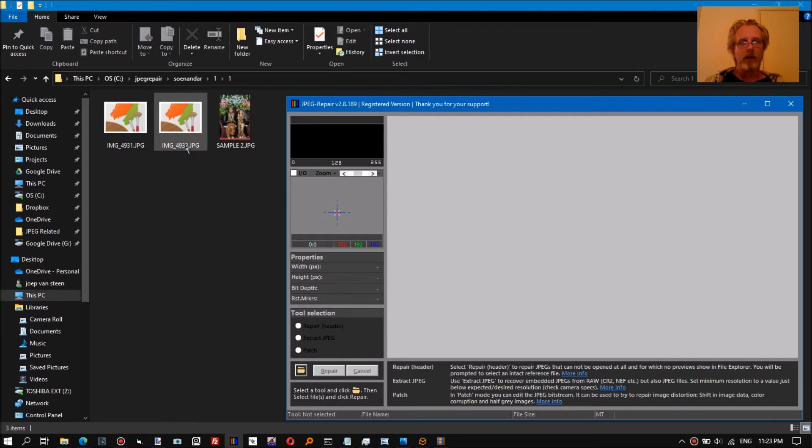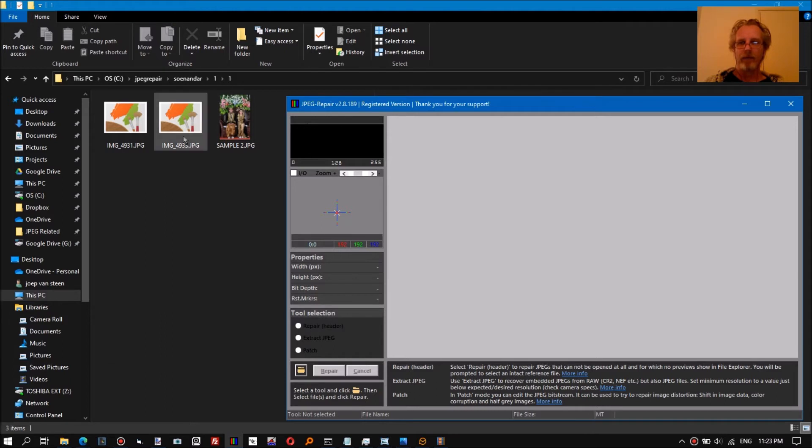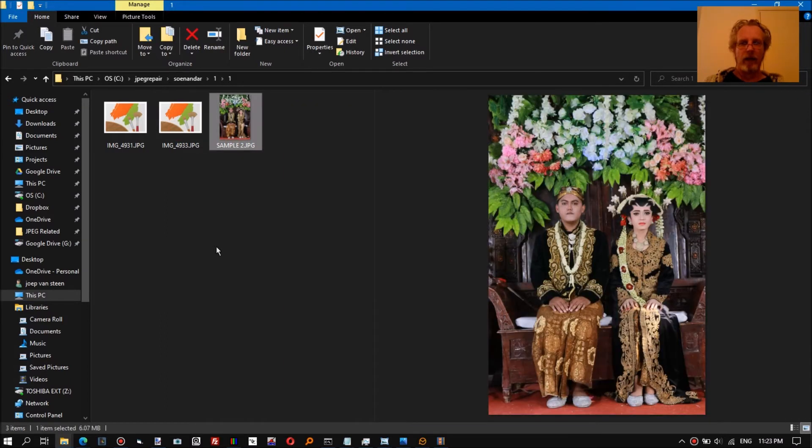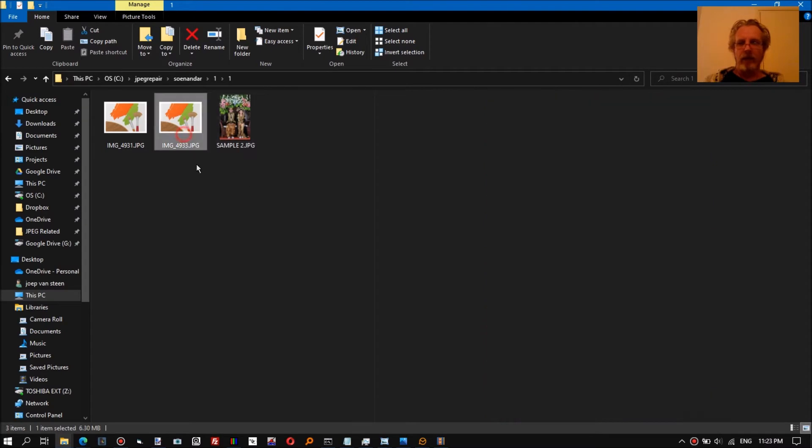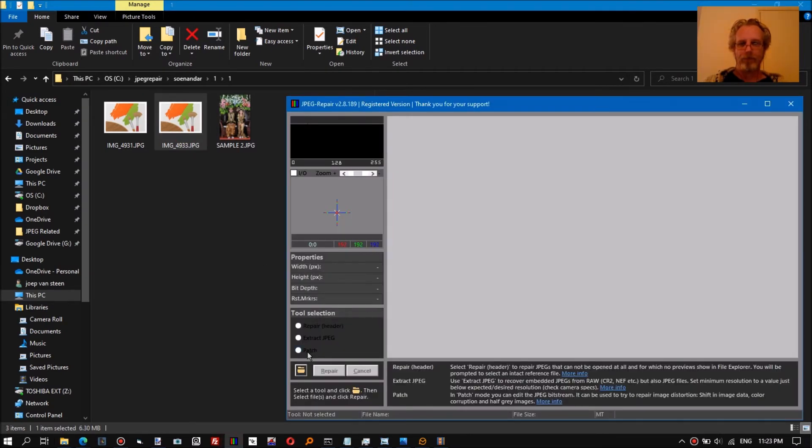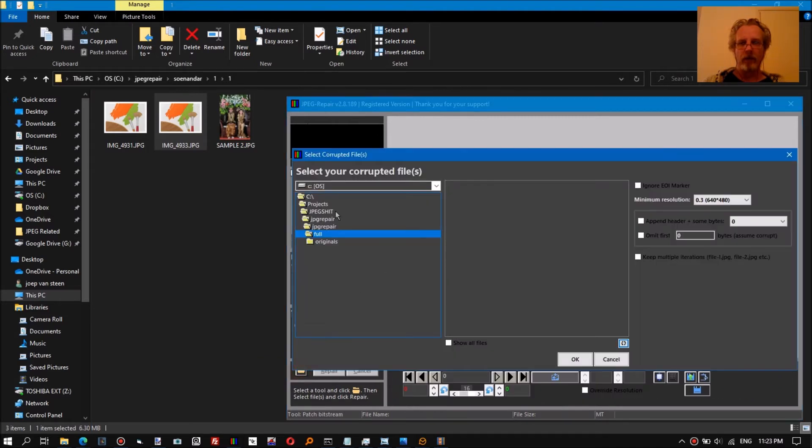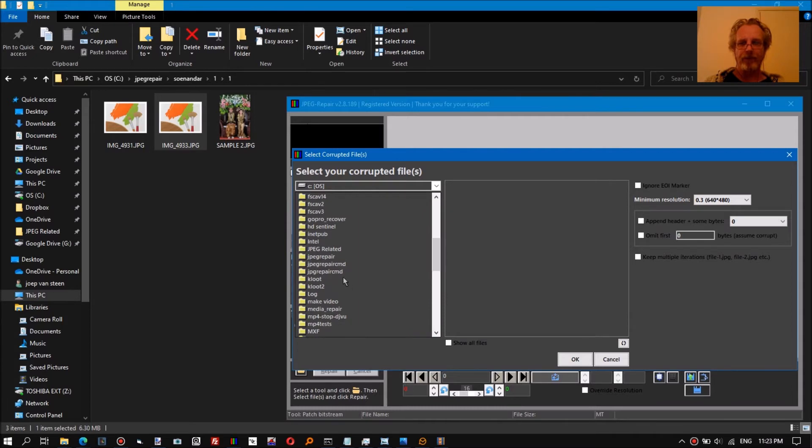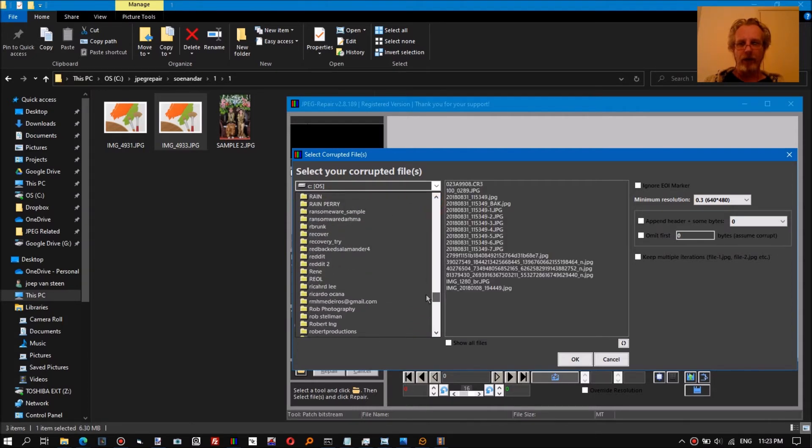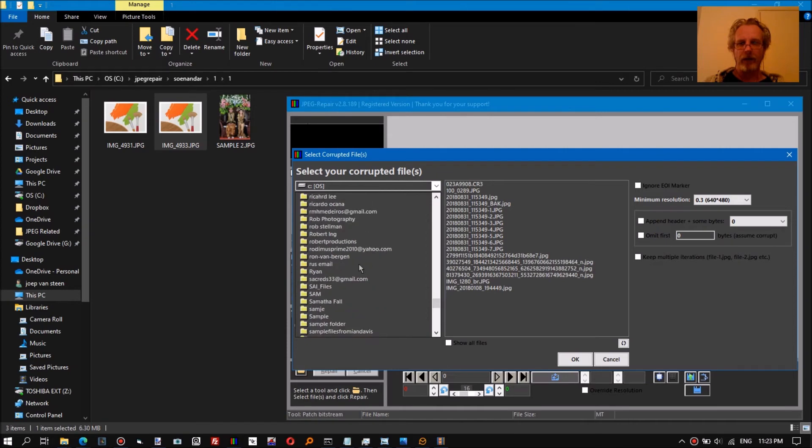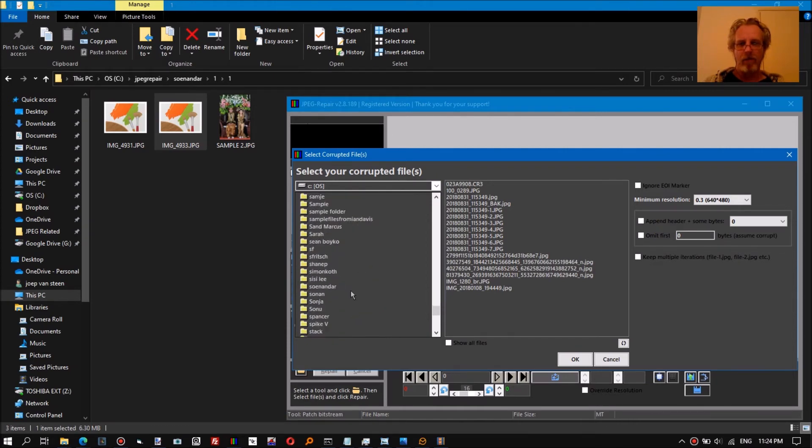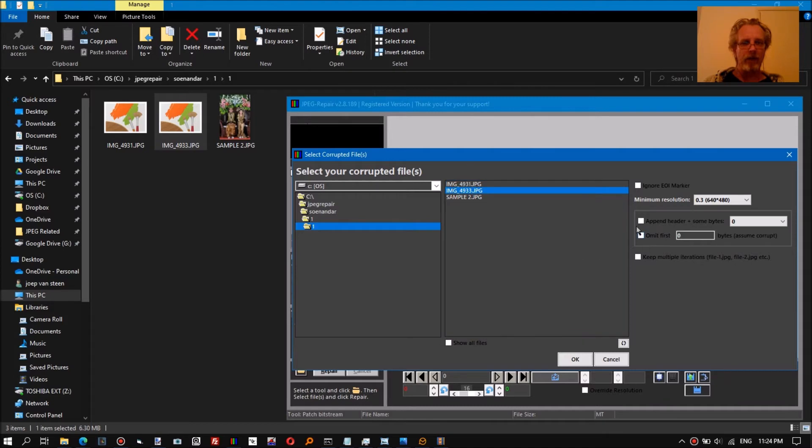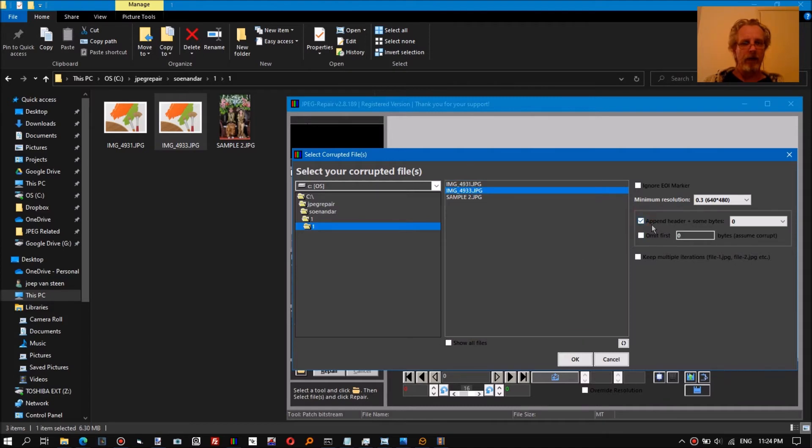I'm going to try repairing this one, and this is our reference file. So select the patch tool, open the file browser, and then browse to the location of the corrupt files. This was the one we wanted to repair.